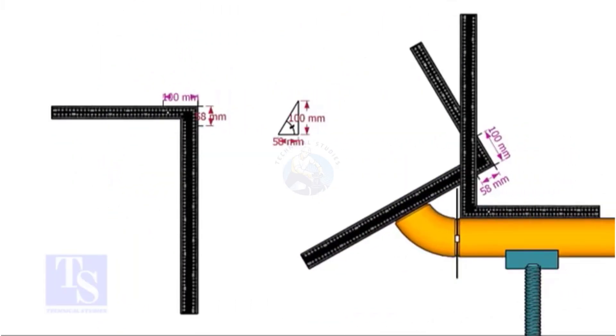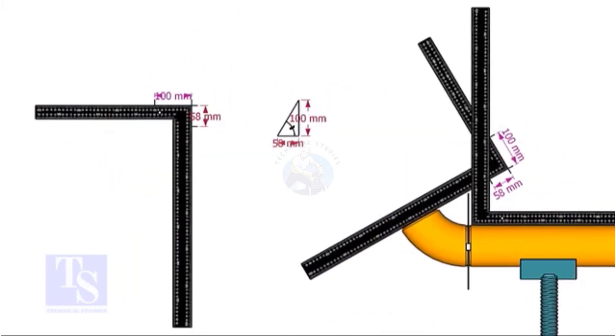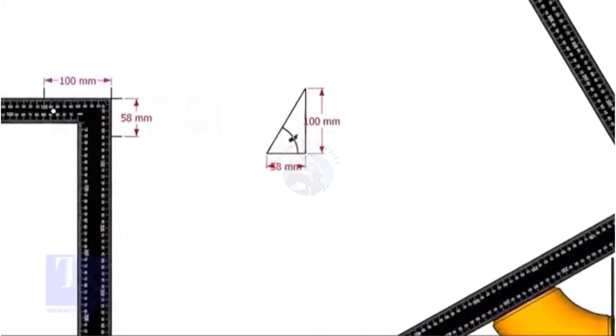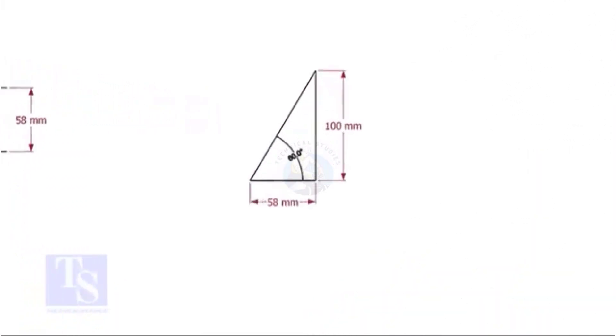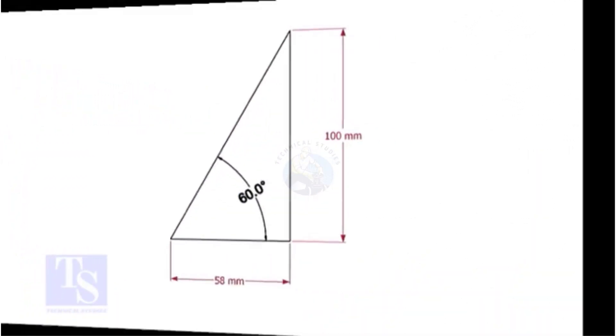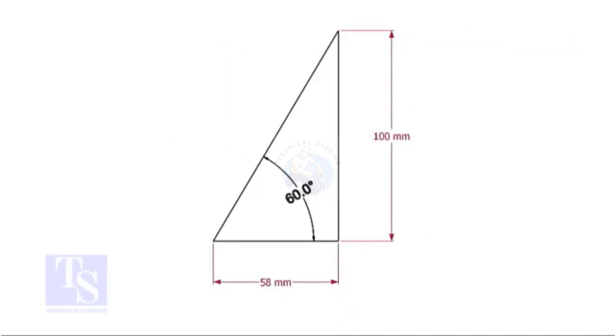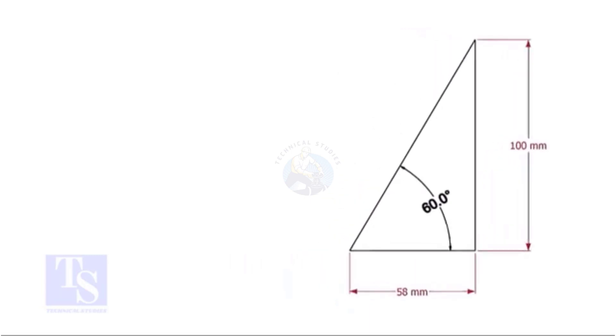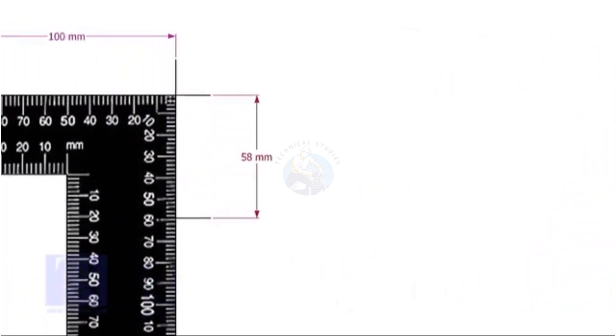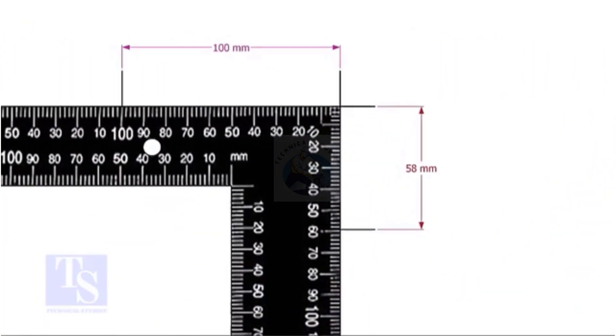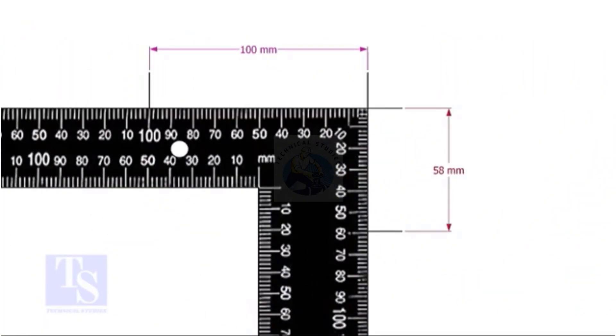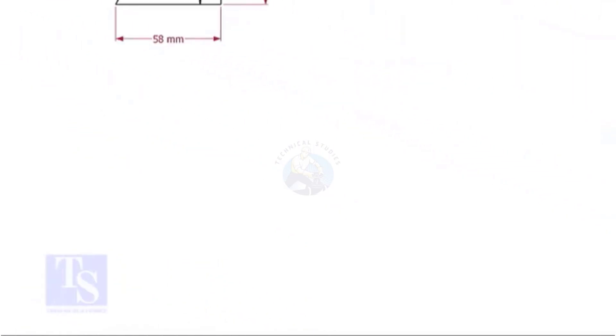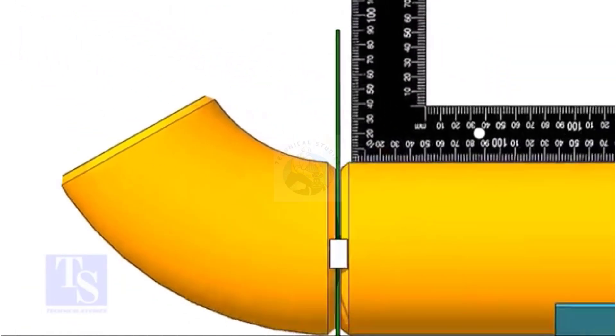For the 60 degree elbow, the set and the run ratio is 1 to 0.75. Mark the set and the run dimensions on the right angle and follow the previous exercise.